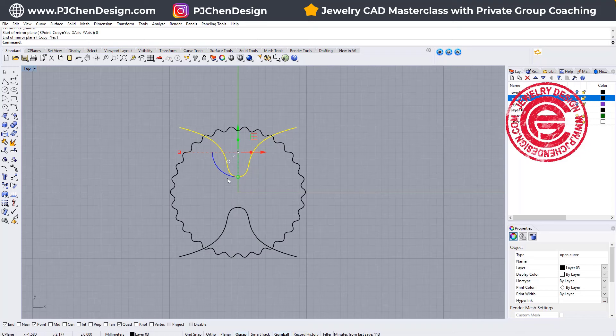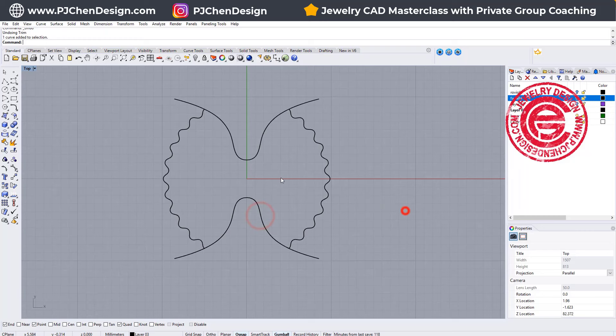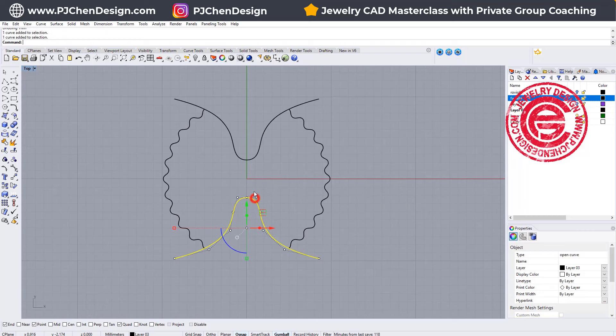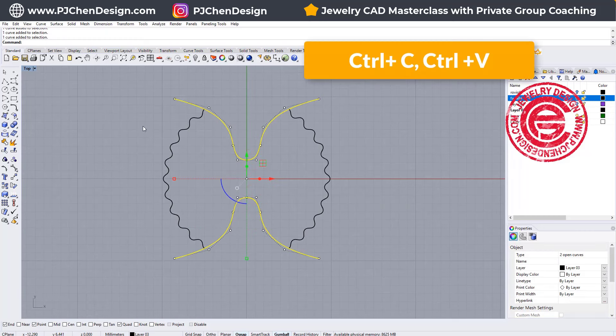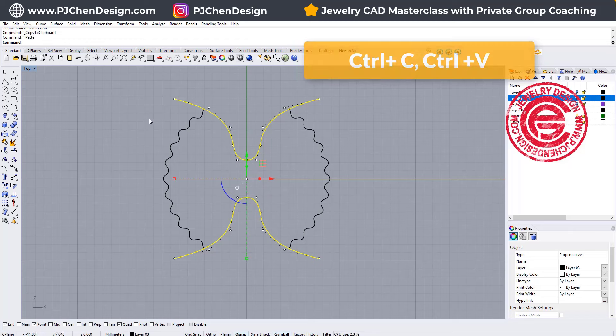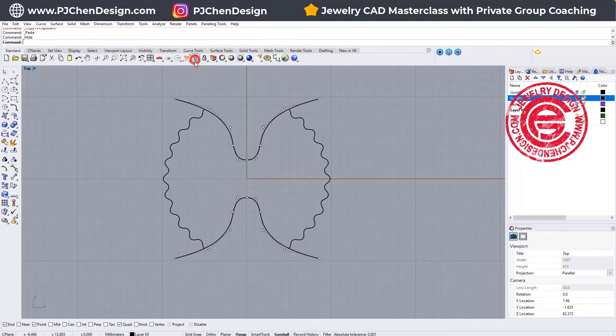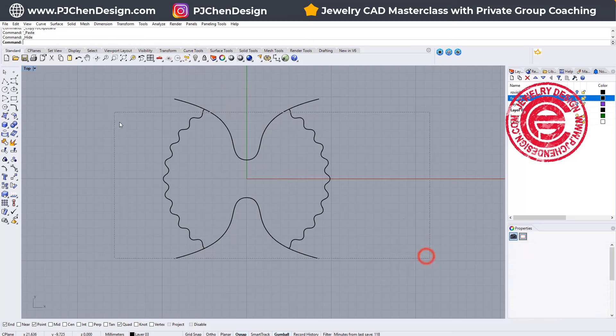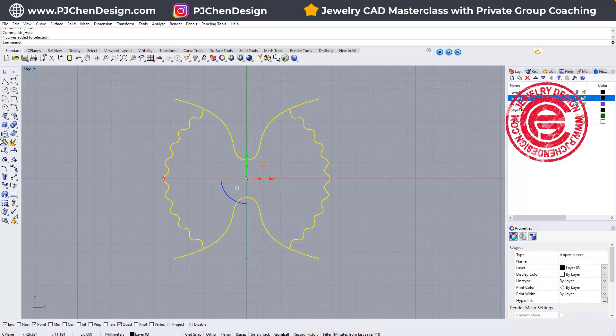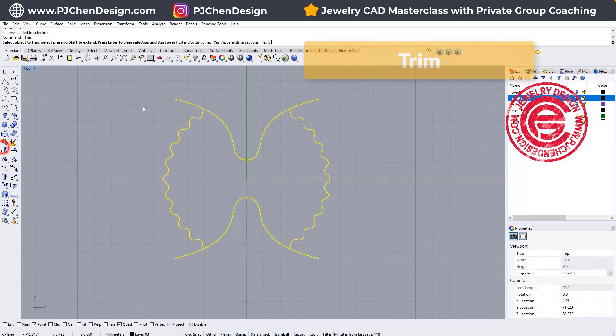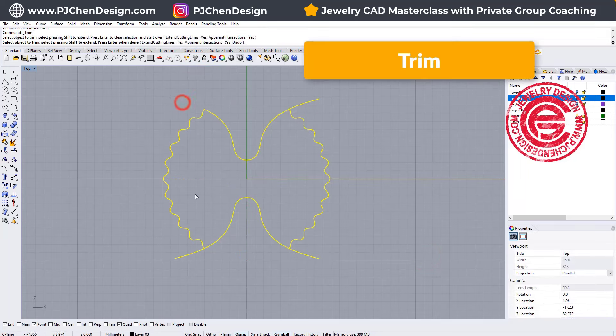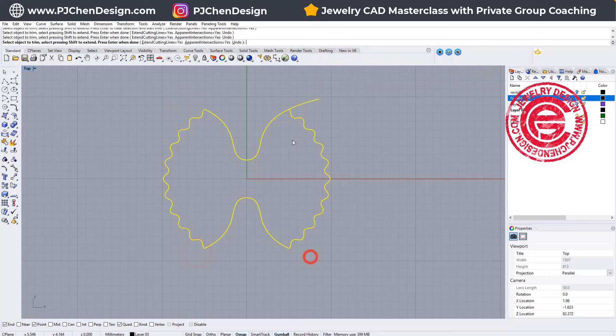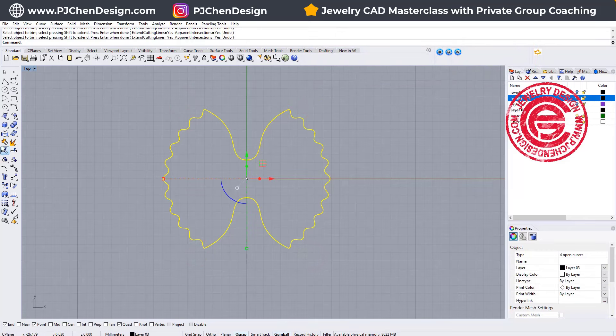This is going to be the basic shape, so make sure that this is the shape that you want. Let's go ahead and make a copy of those two. We're going to use Ctrl C and Ctrl V, and hide one set. Then we can select everything here and use the trim command to trim off here, here, here, and here. While it's selected, let's join them.